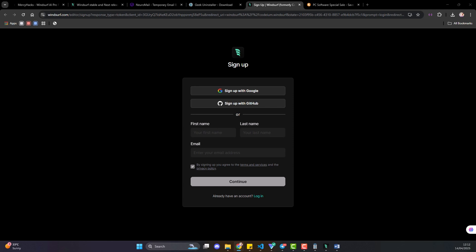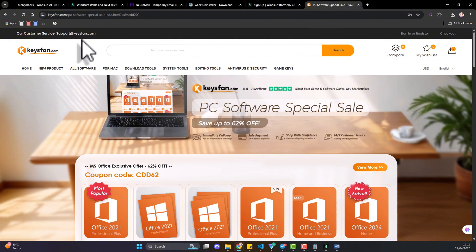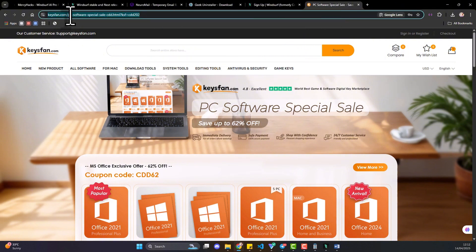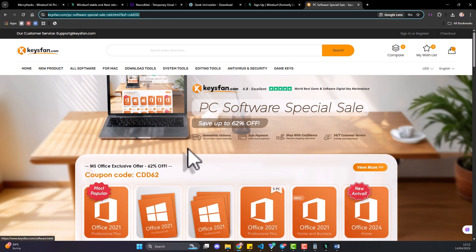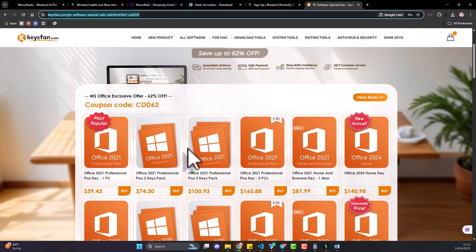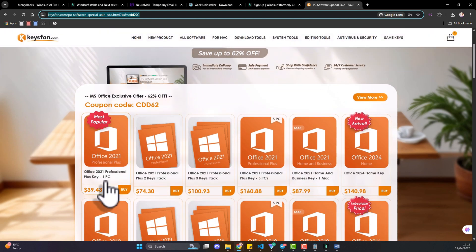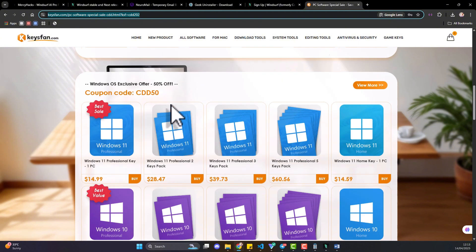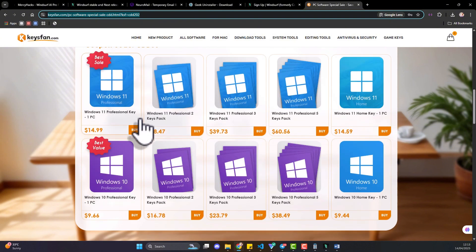Keyfans.com, you can just navigate there with this URL I'll be dropping that in the description. Your plug for genuine Windows and Office software keys at super discounted rates. You can get Office 21 for just $39 with my coupon code CDD62 and you can even get the Windows 11 professional key for just $14.99.